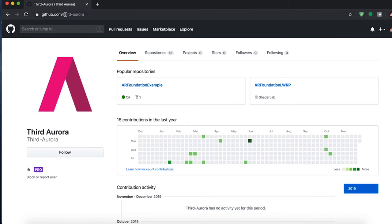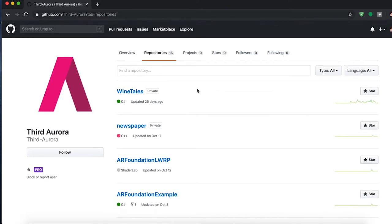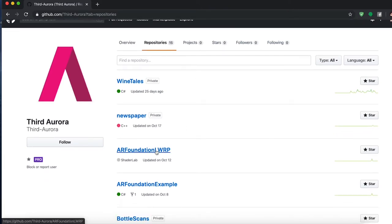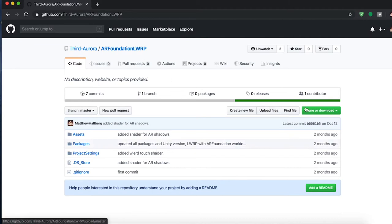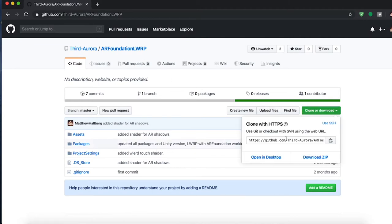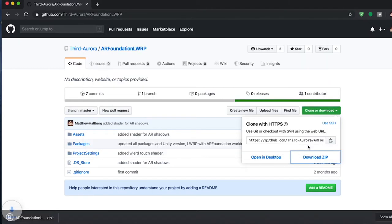The first thing we're going to do is go to github.com/third-aurora, go to our repositories, and get the repository we worked on in the last video: AR Foundation Lightweight Render Pipeline. Click that and download the zip. If you did not watch the last video, we basically just got the lightweight render pipeline and the bloom effect working with AR Foundation.